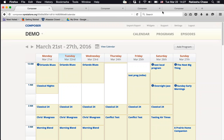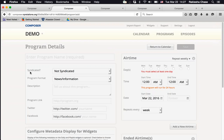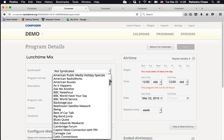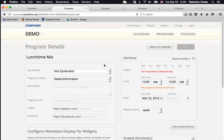On the test site, select Add Program to go to the Program Details page. Enter the name — let's call this program 'Lunchtime Mix.' If it were a syndicated program like Classical 24, World Cafe, or All Things Considered, you'd select it from the syndicated dropdown. Since this is a local program, leave it as 'not syndicated.' Next, select the program format — if it were classical, select that to get the classical template. For this example, select entertainment.